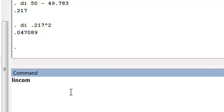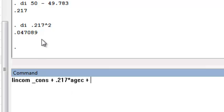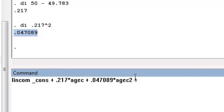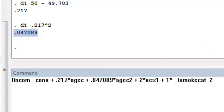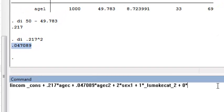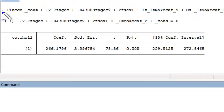Going back to the lincom command, I enter: lincom _cons + 0.217 * age_C + 0.047 * age_C2 + 2 * sex1 (because she is female, coded as 2) + 1 * the indicator variable for smoking category 2 (because she's a light smoker). Smoking category 3 doesn't enter this model, so that term drops out.